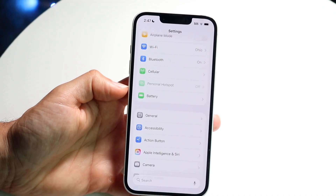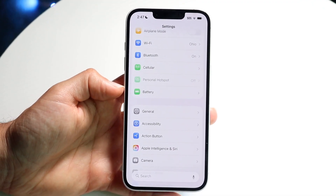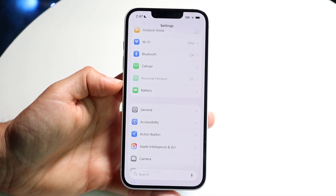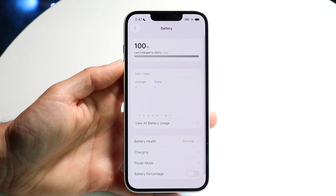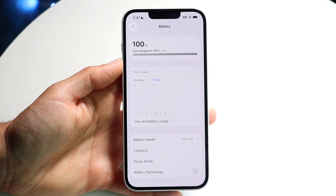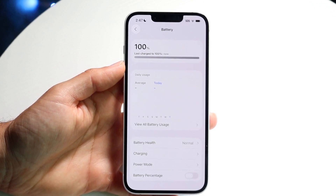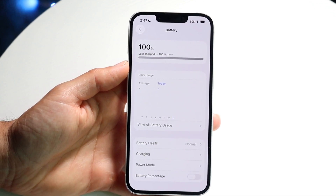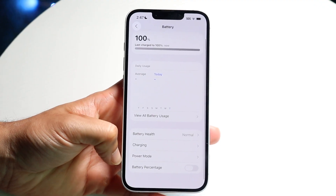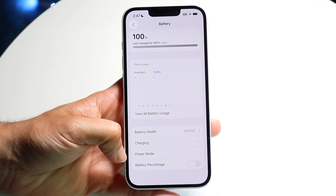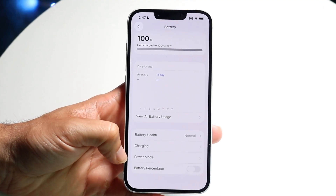What you want to do is click on the Battery option. Tap right into Battery and this next page is basically going to come up. Now what you want to do here is scroll down to the bottom until you see the option called Power Mode.